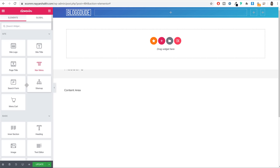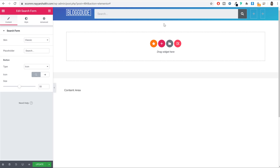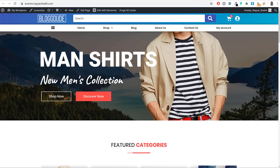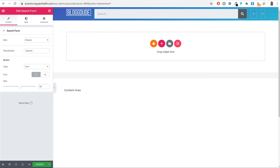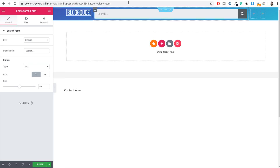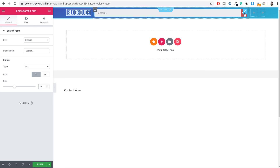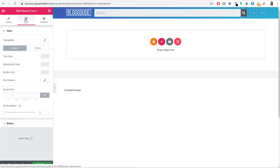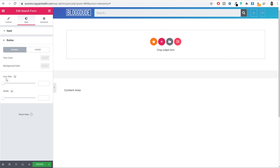In the middle column, we want the Search Form element — drag and drop it over here. Let's style it. Instead of text, select Icon for the button. The height of the search bar is quite big by default (50px), so decrease the size to 35. Then go to Style, click on Button, and set the icon size to 26 pixels. You can also increase the width of the button. Click Update and Save and Close.